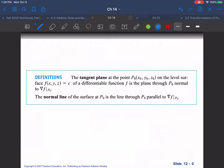So we can come up with a tangent plane, since we have a normal to the plane and vectors inside that plane. The tangent plane at point p-naught (x-naught, y-naught, z-naught) on the level surface f(x, y, z) = constant c of a differentiable function f is the plane through p-naught normal to our gradient evaluated at p-naught. The normal line at the surface at p-naught is the line through p-naught parallel to del f.